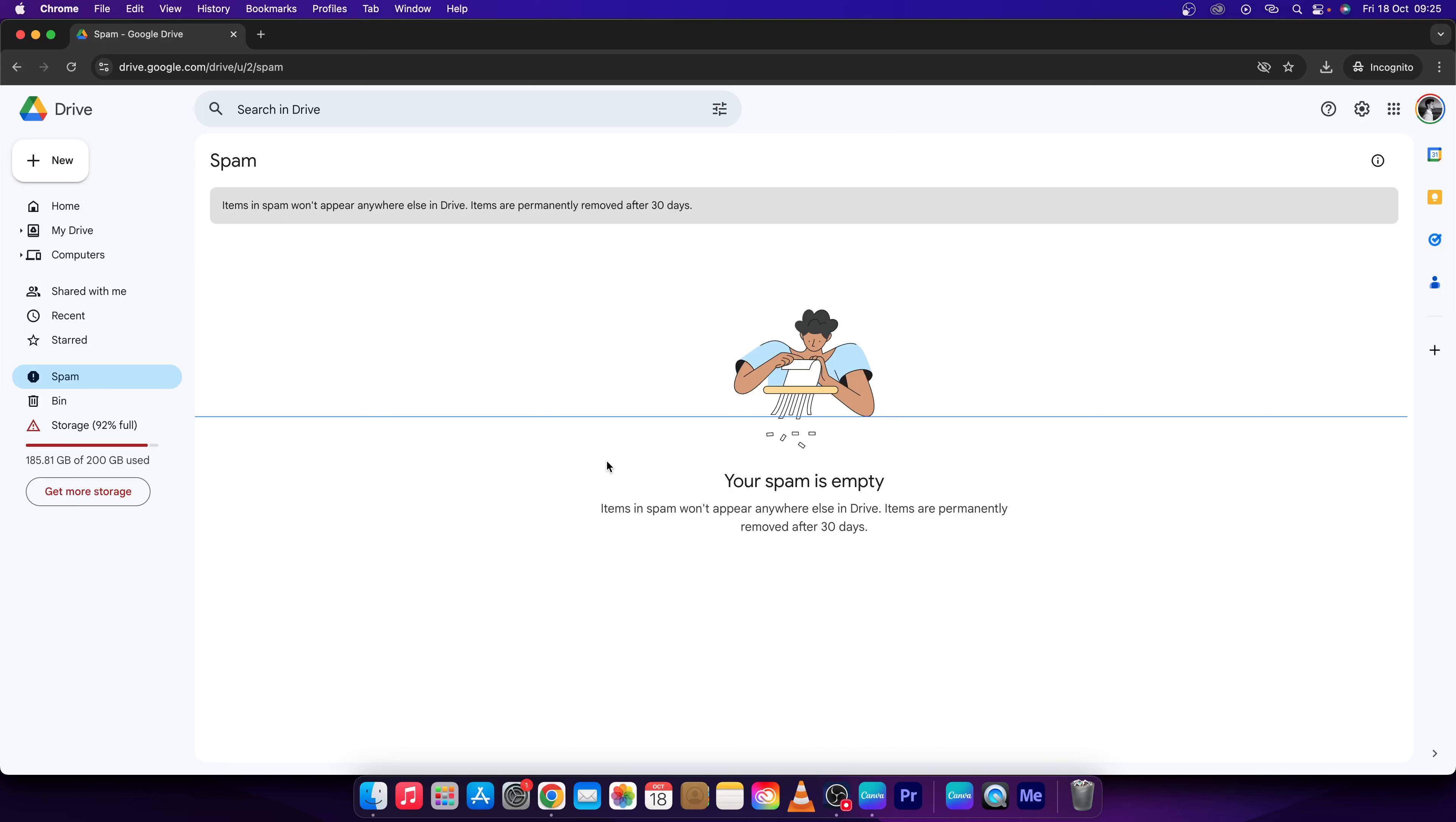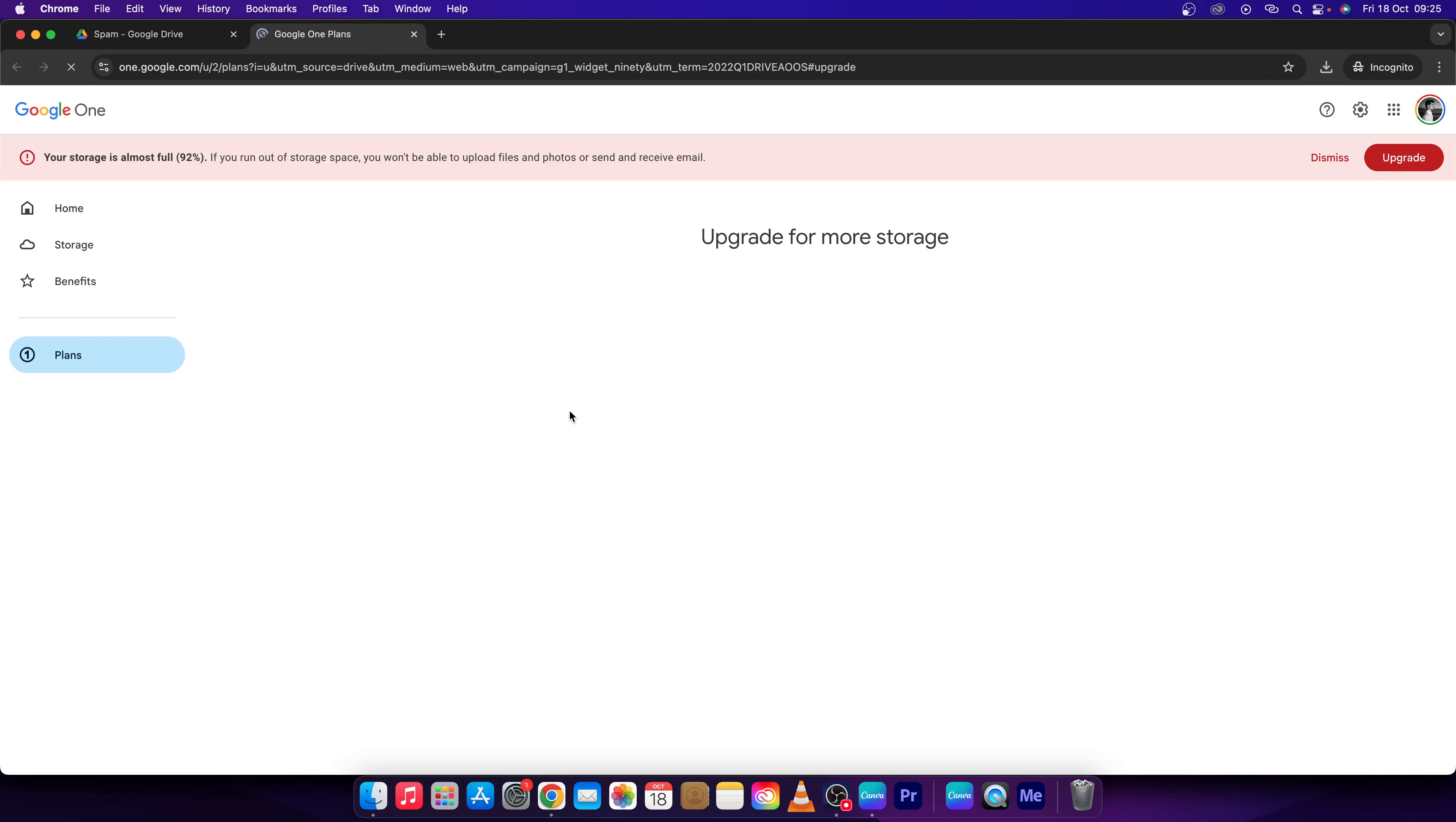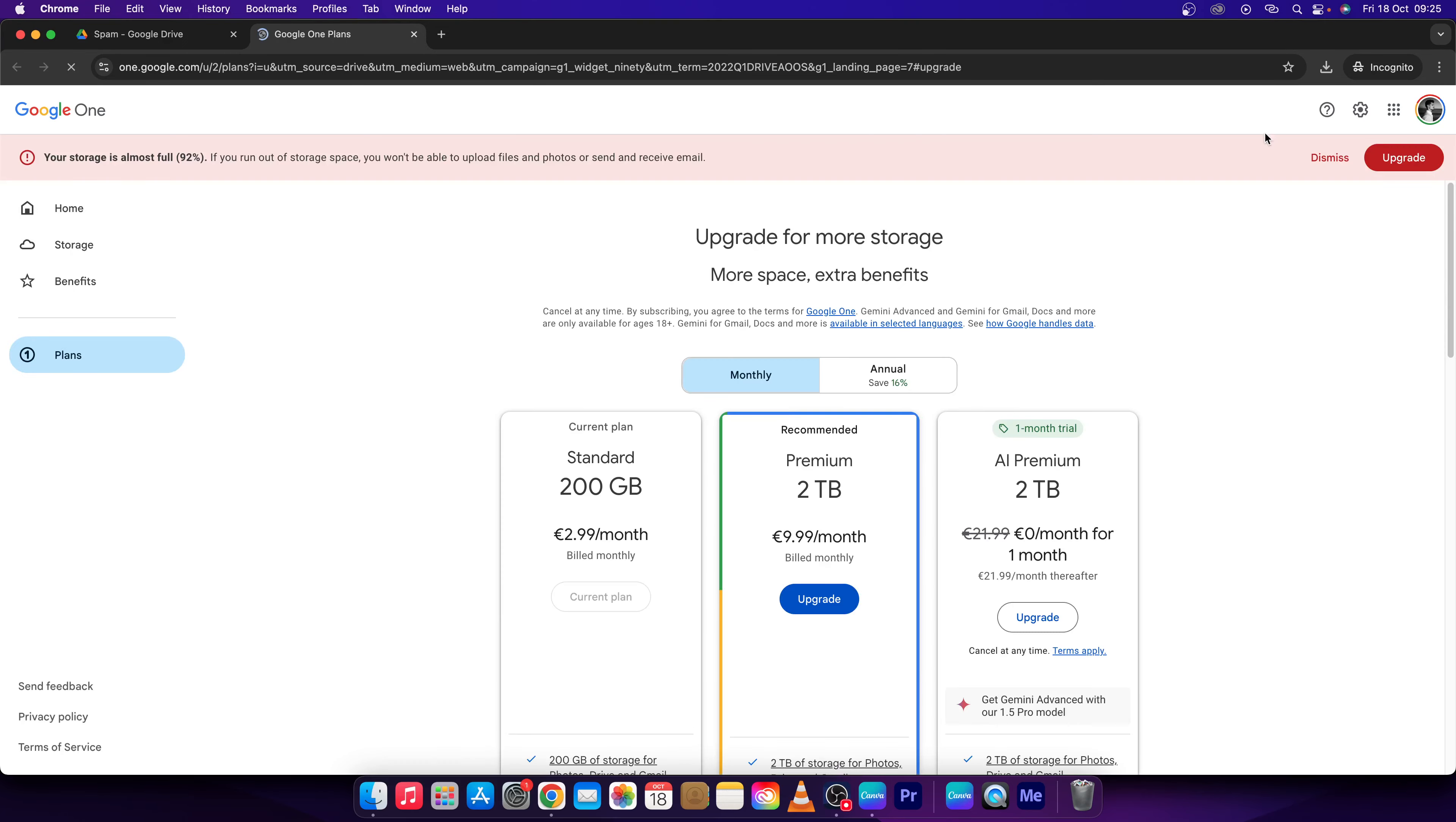First, go over here and click get more storage. Then second, click on this gear icon right here on settings.